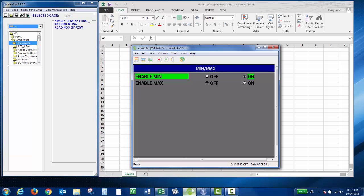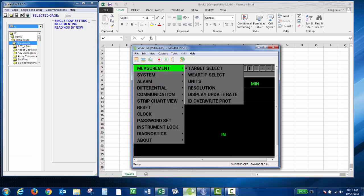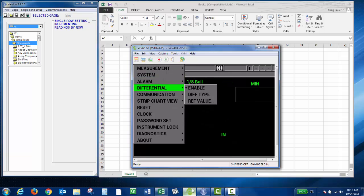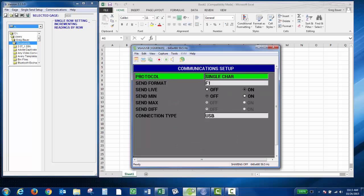Then you can press the measure key. In the top right, my min value will be captured, and then I have my live thickness right in the middle. Then you'd want to press the setup key and go into your communication settings. You do have to change the send format to F3.